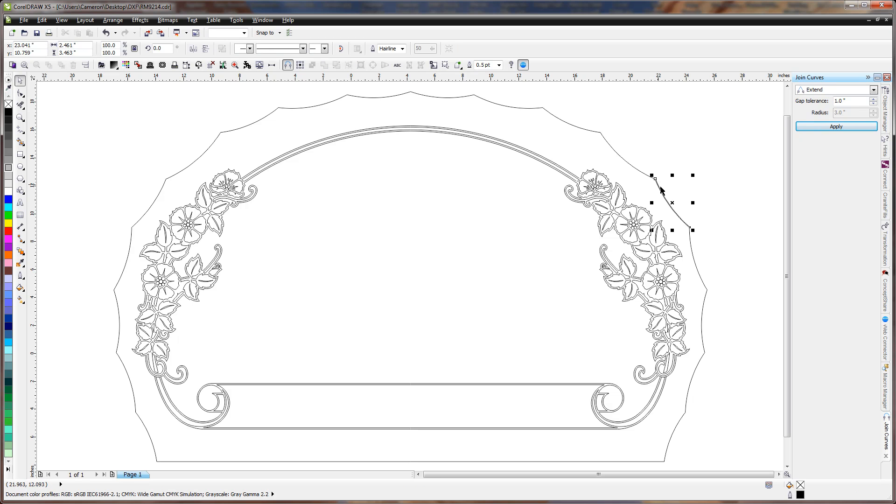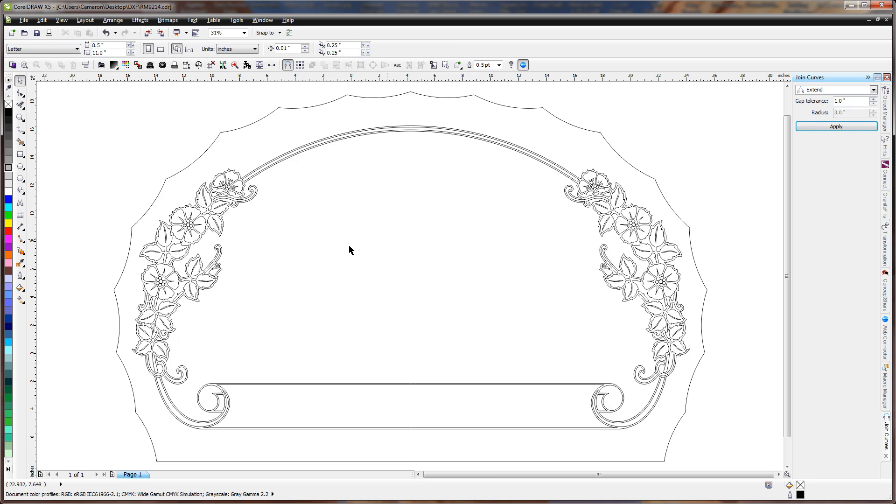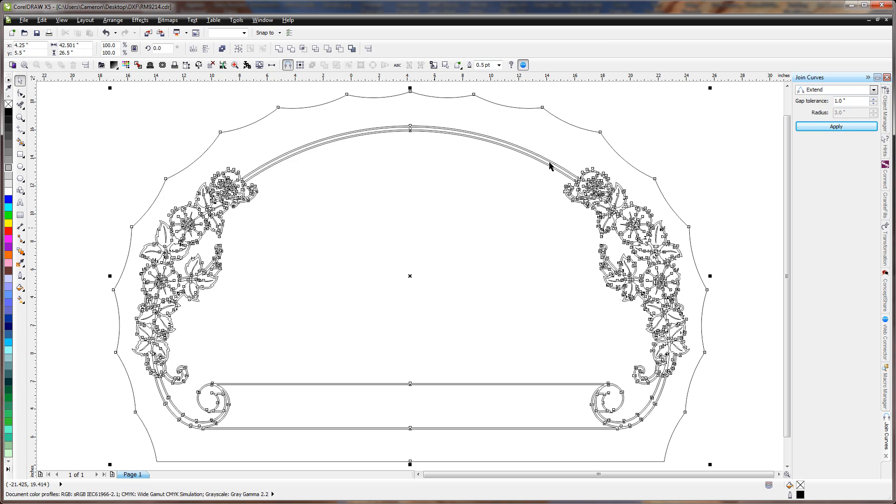And then we can see here there's also a second line there. So we'll delete that. Alright, so far so good. I'm going to grab everything. We're going to join the curves.